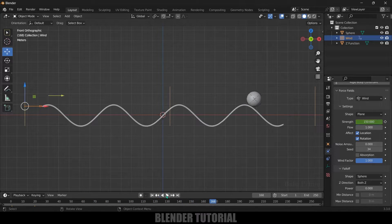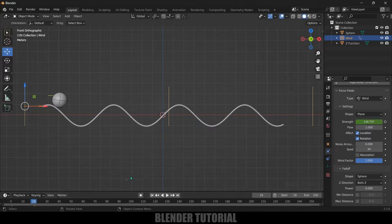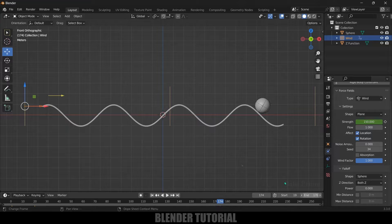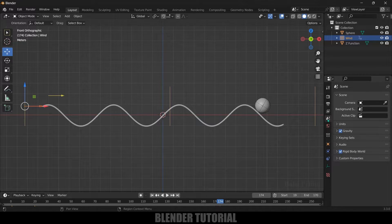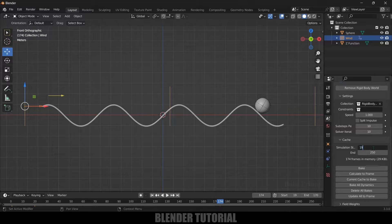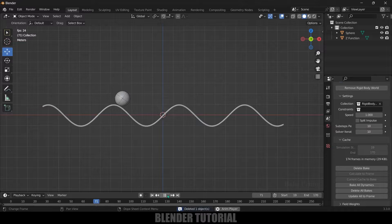To create a loop, find the frame where the ball first touches the path — around frame 19 — and the last frame you want, around frame 170. Go to Scene Properties, expand Rigid Body World, open the Cache options, and set the simulation range from 19 to 170. Click the Bake button. Once baking is done, select and remove the wind force field since it's no longer needed.